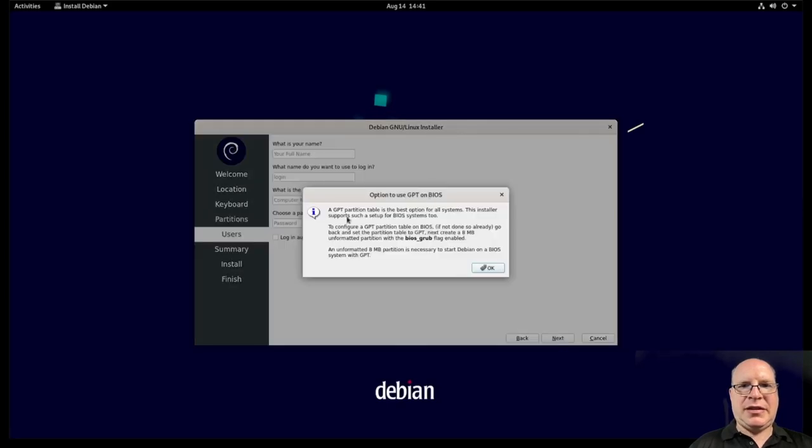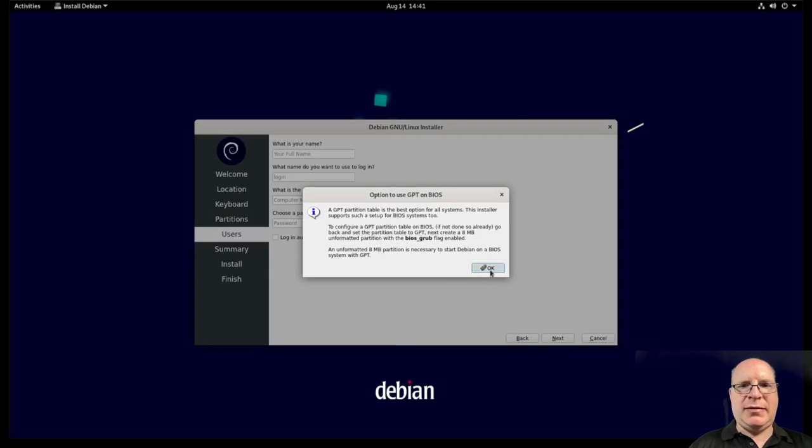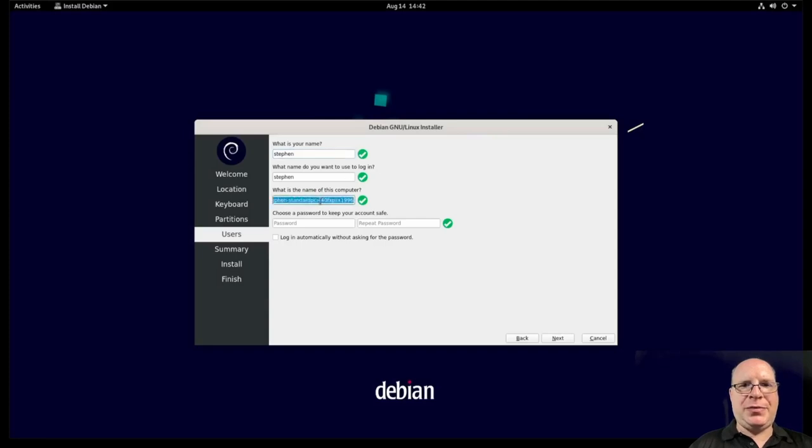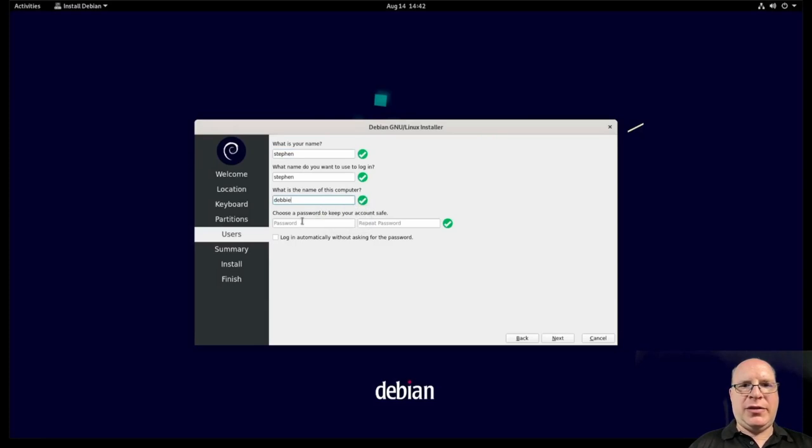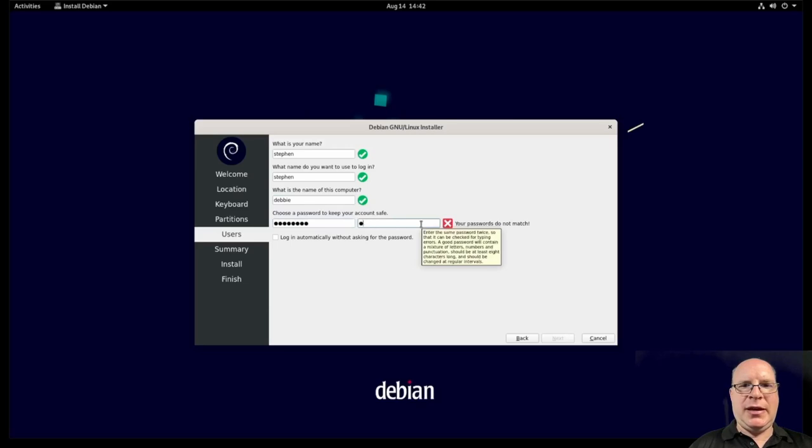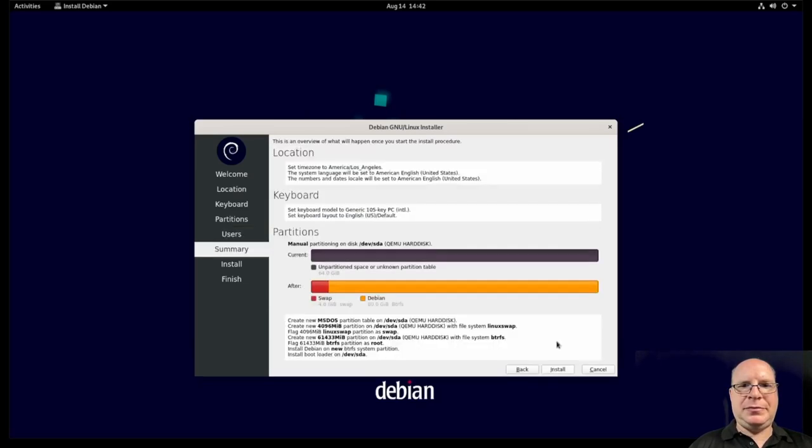Yeah, they say use GPT on BIOS is the recommendation. I found that to be hit and miss in my instance. So it's going with a more reliable master boot record. So my name is Steven. We'll call this computer Debbie. I give myself a password and type it again. Click next.